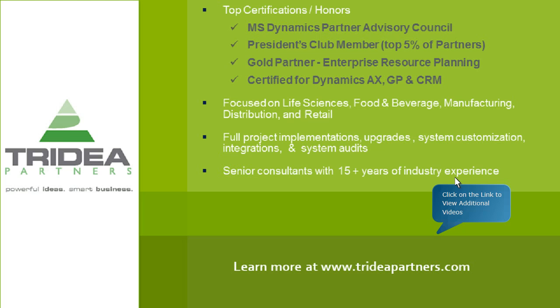Thank you for viewing this demonstration on Financial Reporting Solutions powered by Microsoft Dynamics GP. For more information, click on the URL below to visit tridiapartners.com. Thank you.